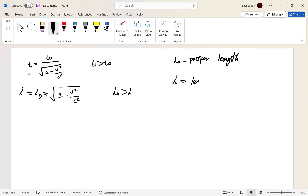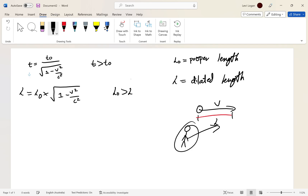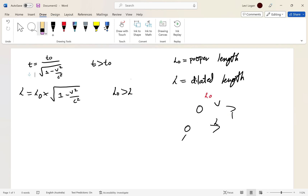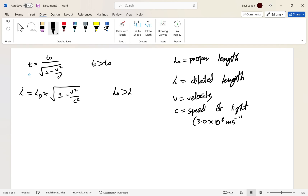L is the dilated — or contracted — length. It is the length measured by someone who is observing something move. If someone is stationary and another person moves past at some velocity, the stationary observer would measure length L — a contracted length. But from the moving person's own perspective, he sees L₀. V is velocity and c is the speed of light, otherwise known as 3.0 times 10 to the 8 meters per second.